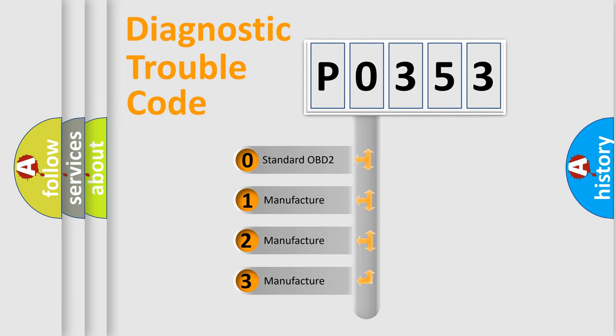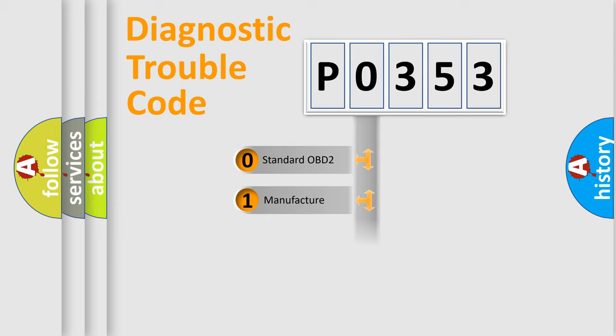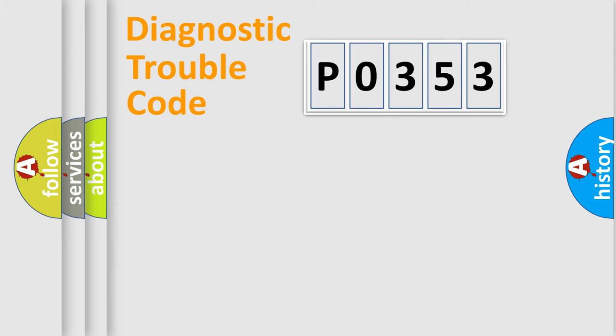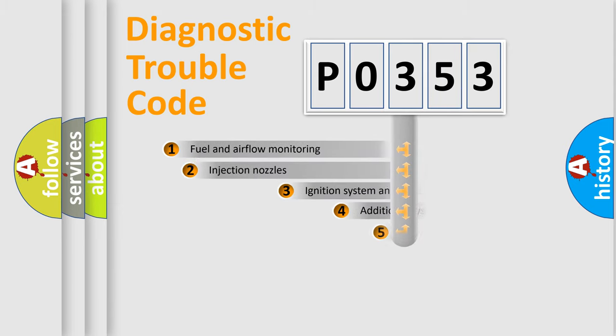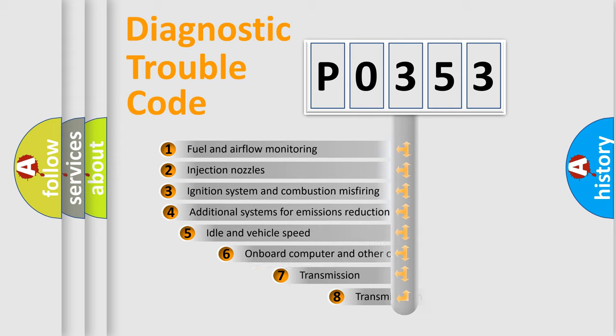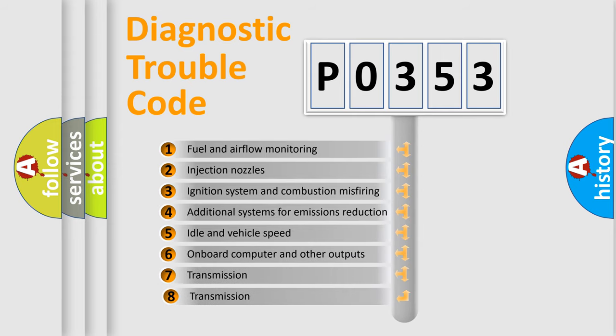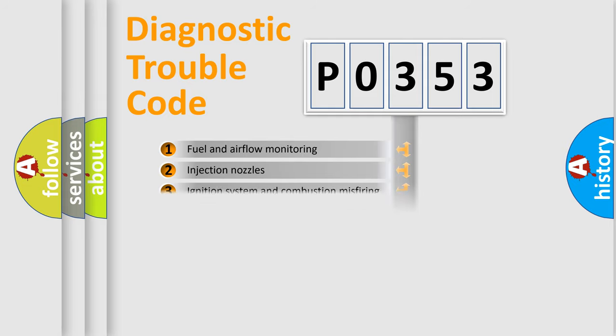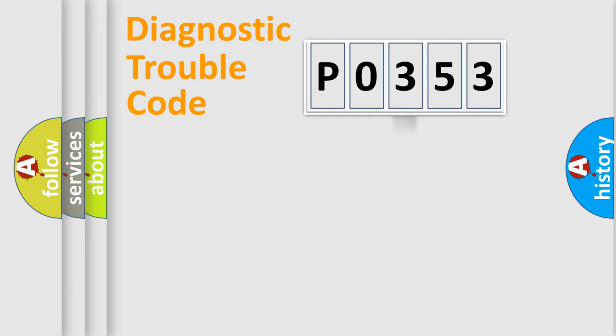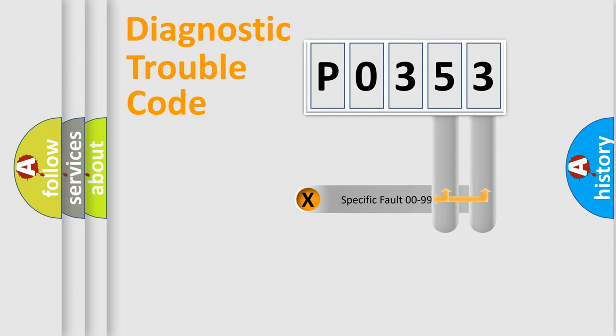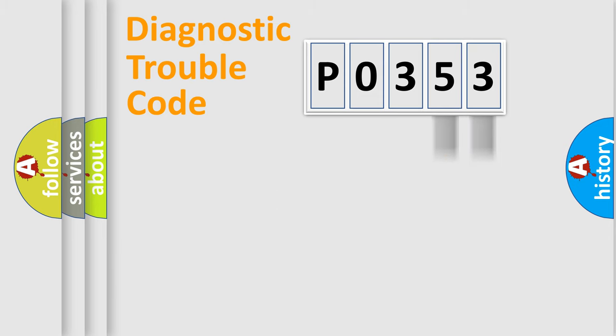If the second character is zero, it is a standardized error. In the case of numbers 1, 2, or 3, it is a manufacturer-specific error. The third character specifies a subset of errors. The distribution shown is valid only for standardized DTC codes. Only the last two characters define the specific fault of the group.